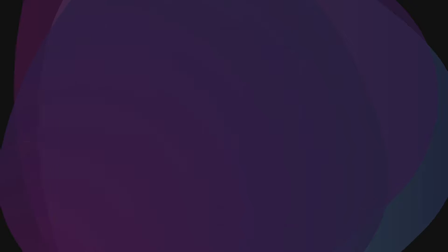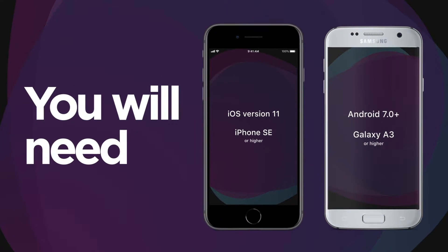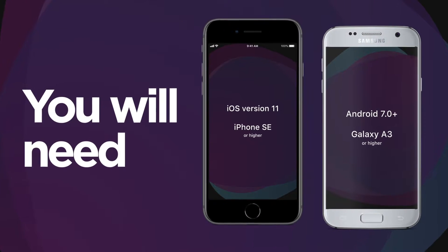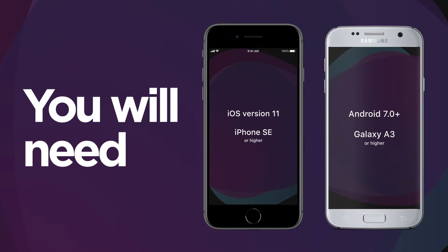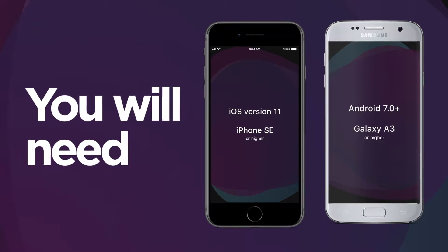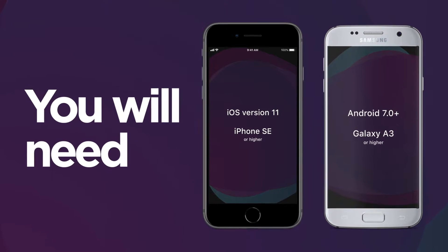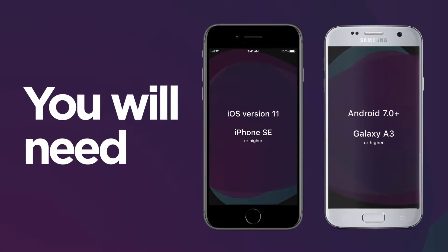Much higher requirements for the developers and users' hardware is one of the main concerns about Markerless technology compared to Marker-based. You will need iOS version 11 and up with iPhone 6s and newer, or Android version 4.4 and up with Samsung A7 and newer devices.